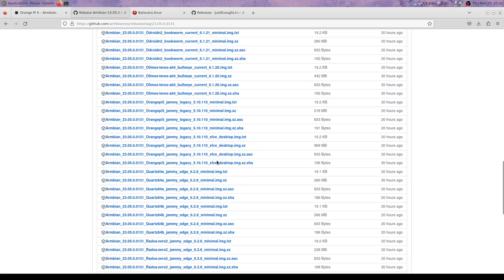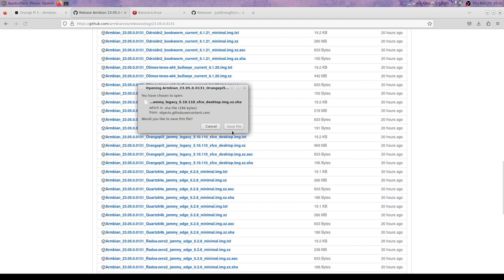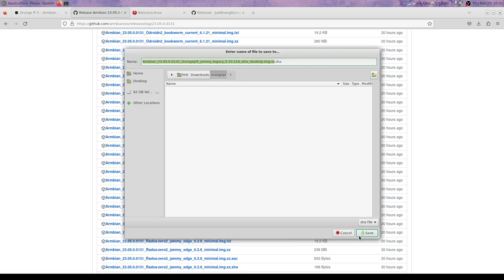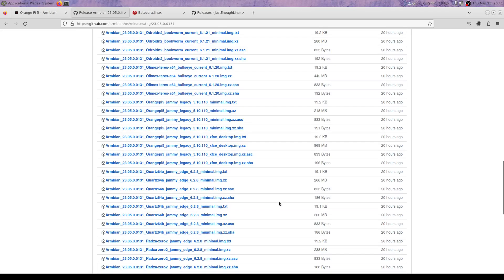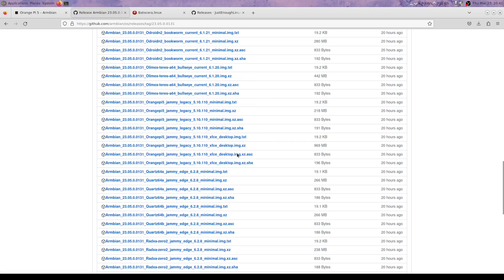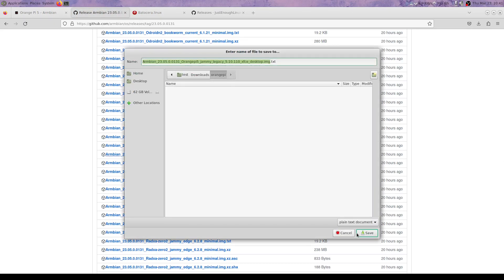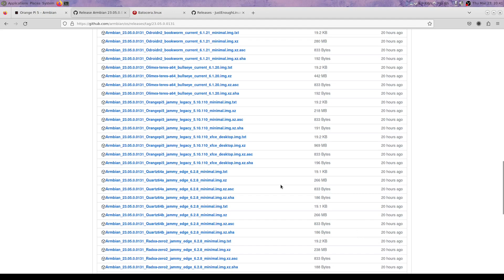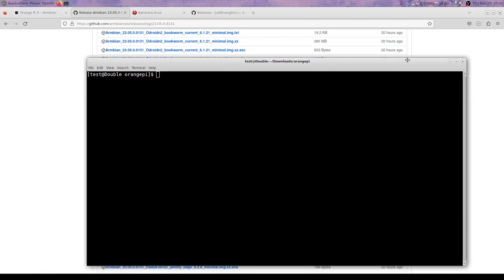And why not, we have a checksum. Let's make sure we get a legitimate copy of Armbian. Really you should be checking the signatures.